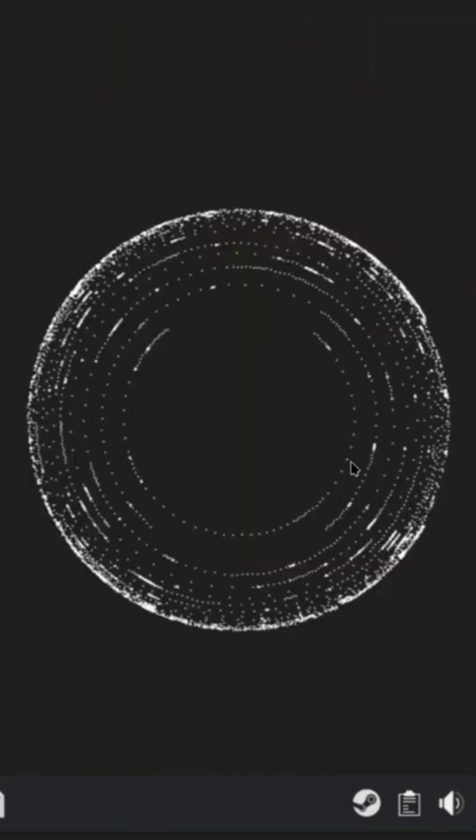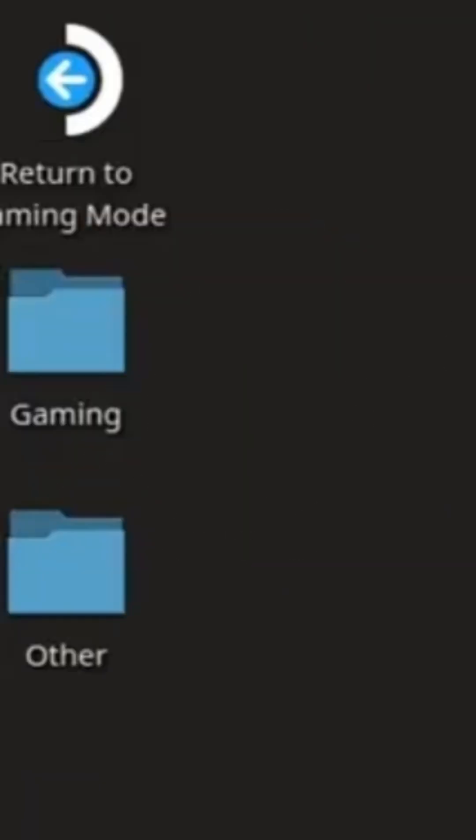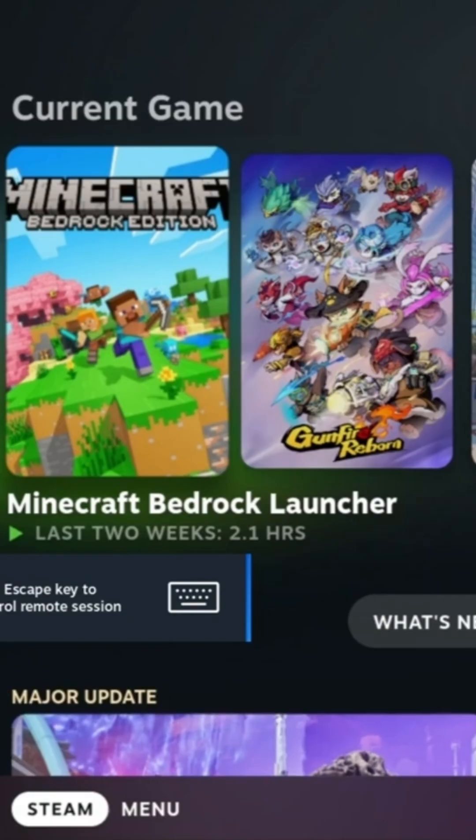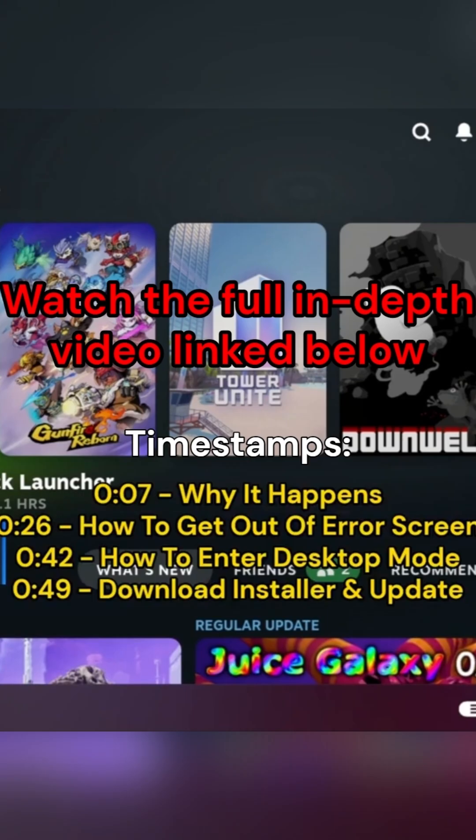Now you shouldn't see the error message anymore and you will be able to continue using your Steam Deck with Decky.